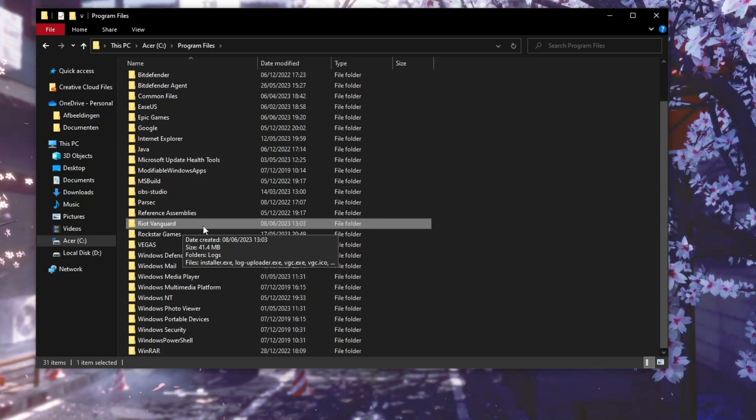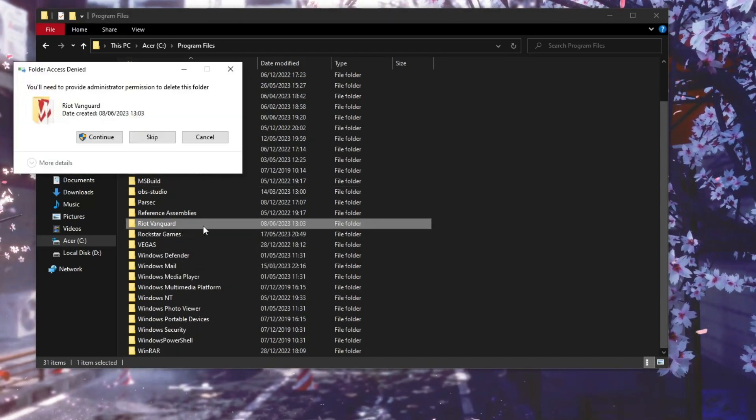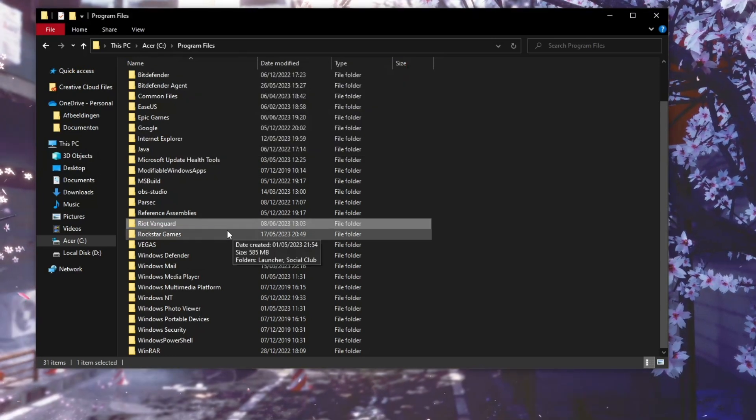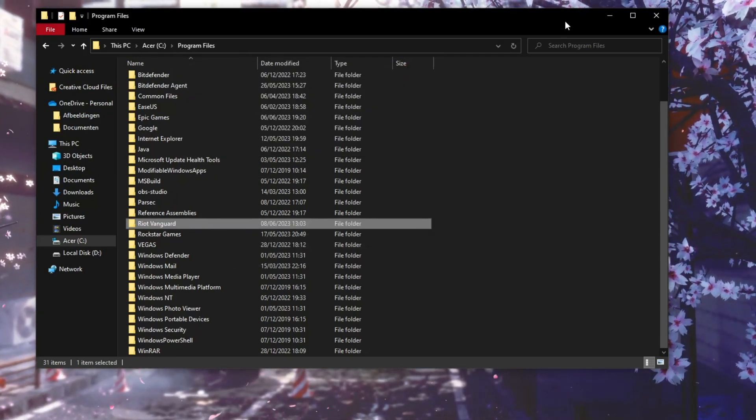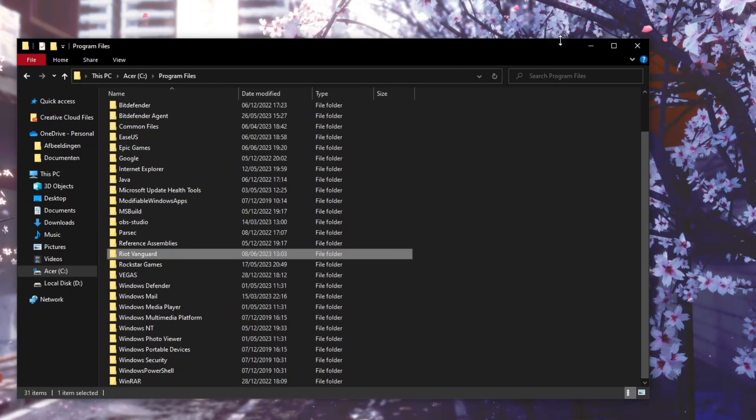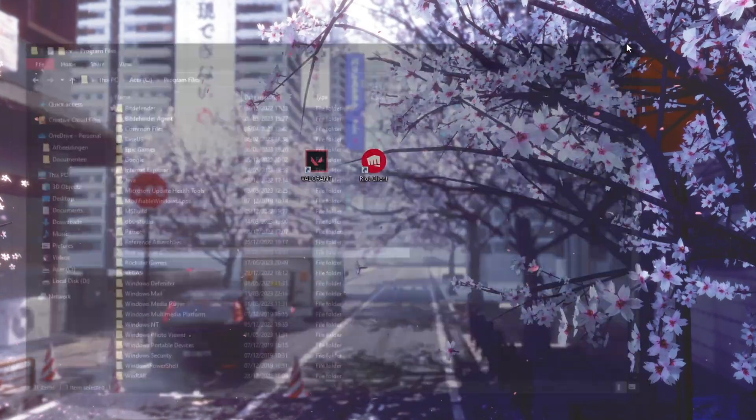Now you need to delete this file. So delete the file, say that you're an administrator. And then when you delete it, the next time that you play Valorant, it will automatically reinstall it again, and then your update should go fine as it should.